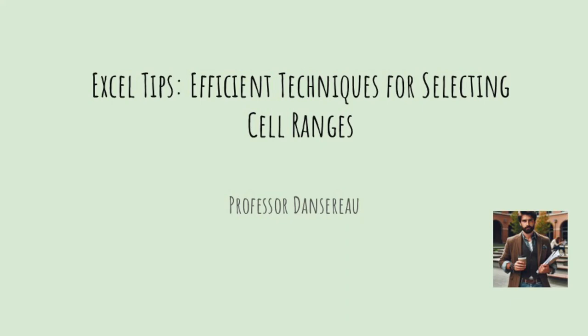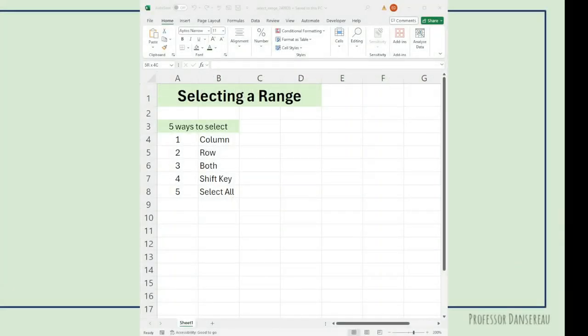Hi, good to see you again. Here we're going to look at efficient techniques for selecting cell ranges. You can select a range of cells in a few different ways.